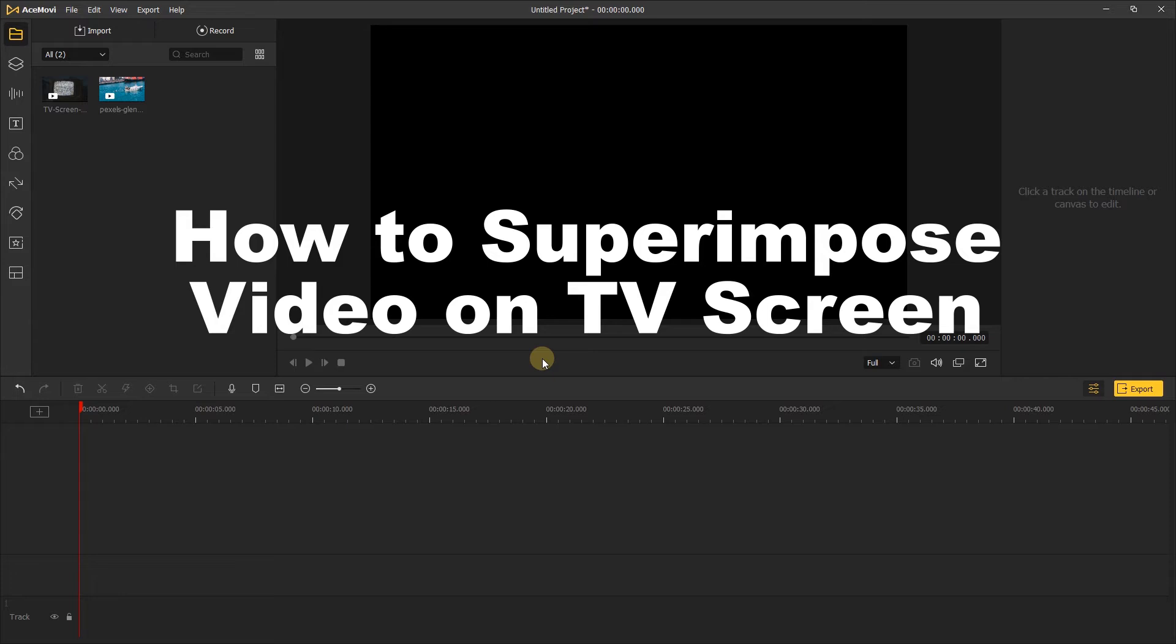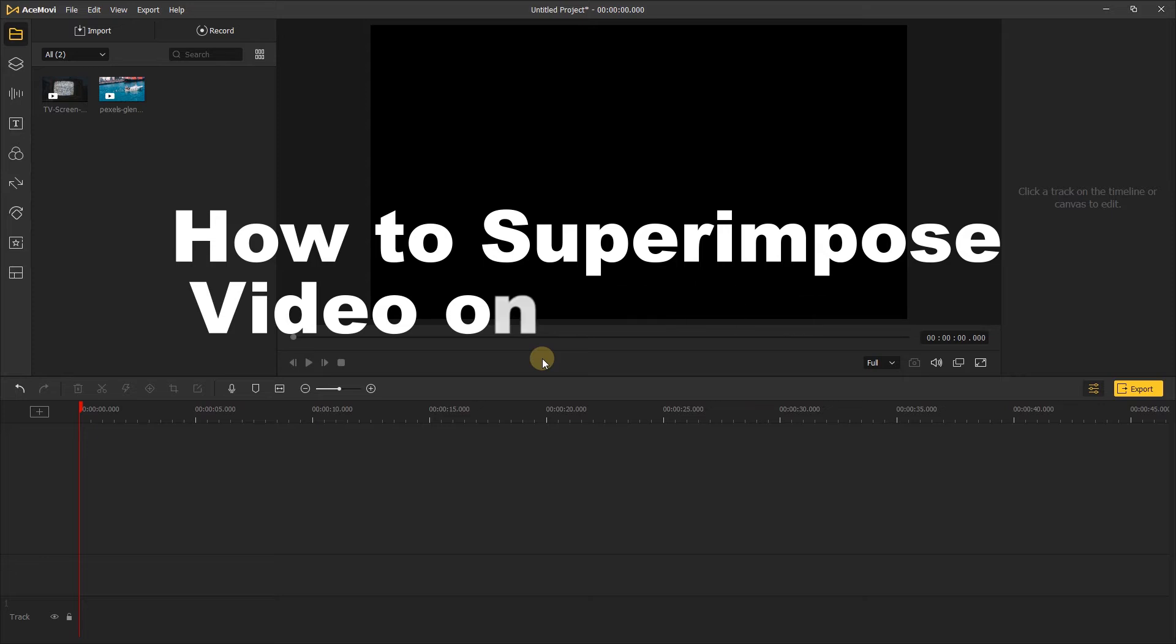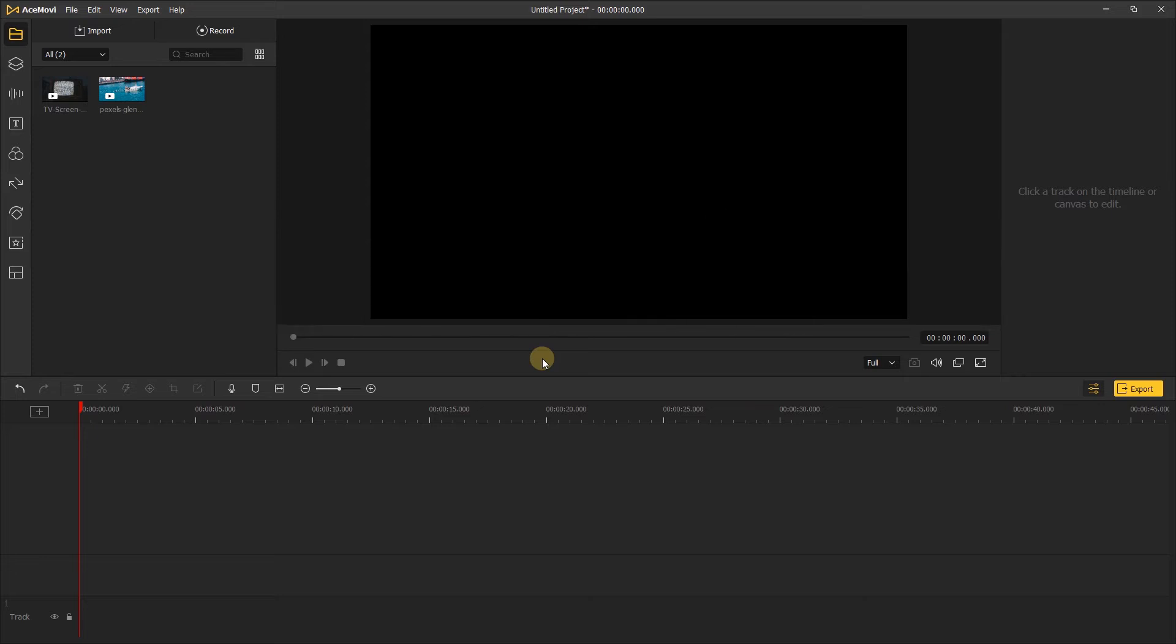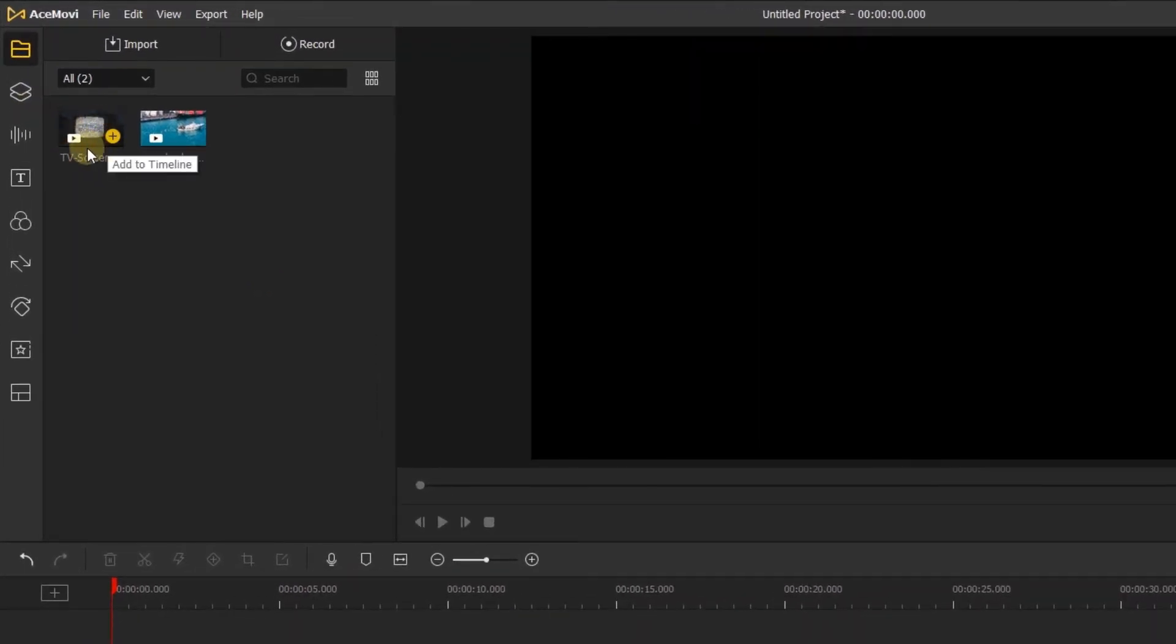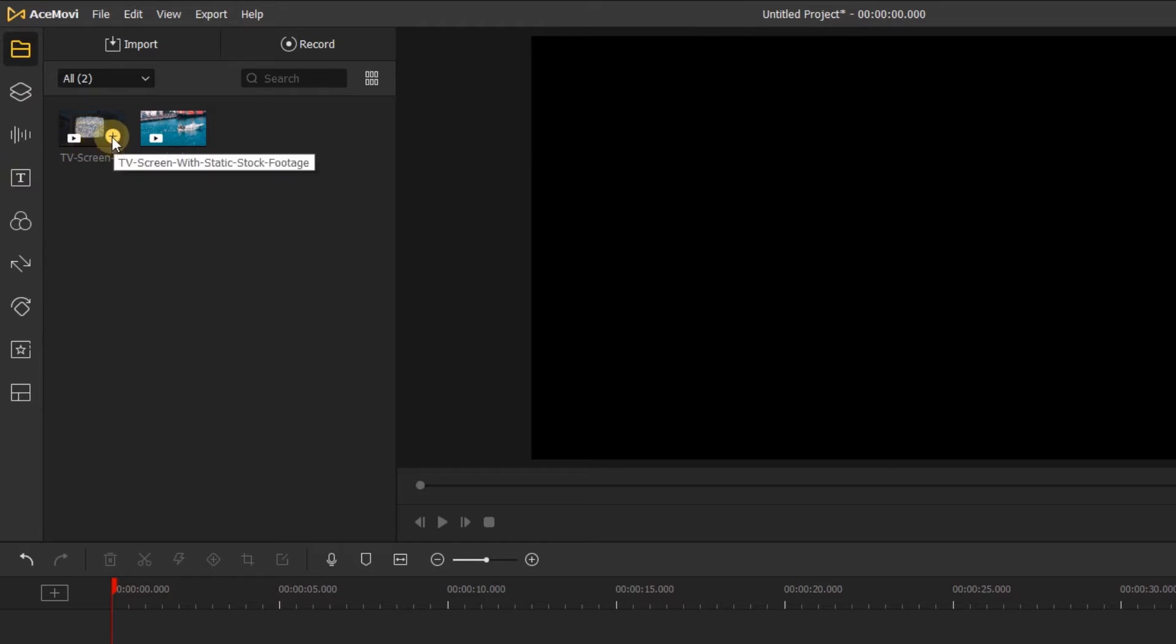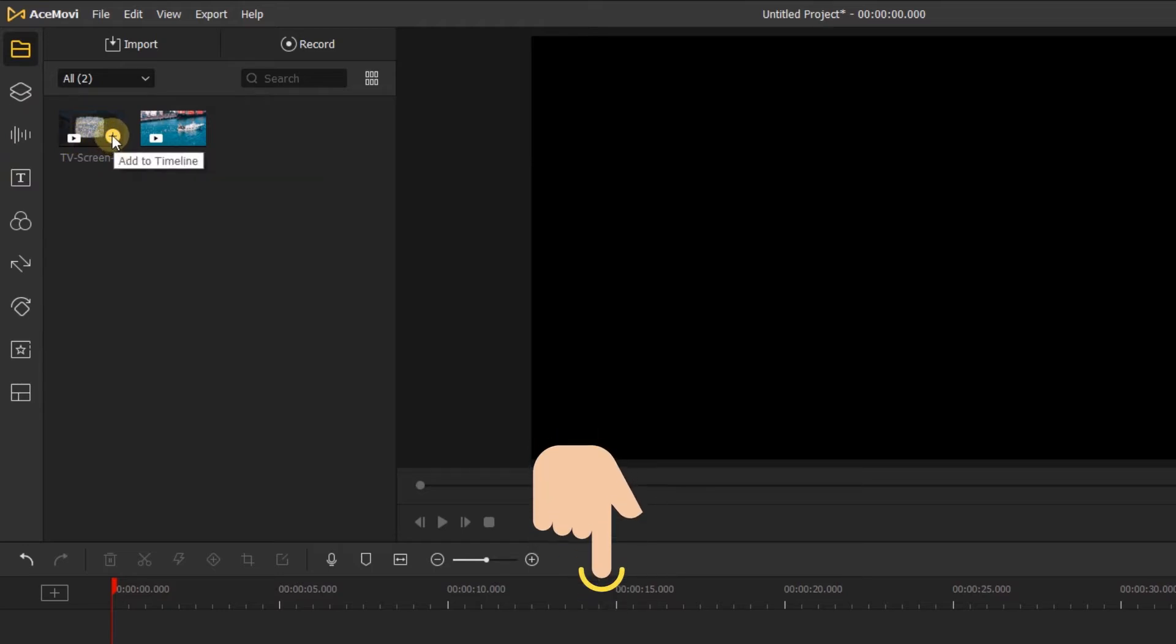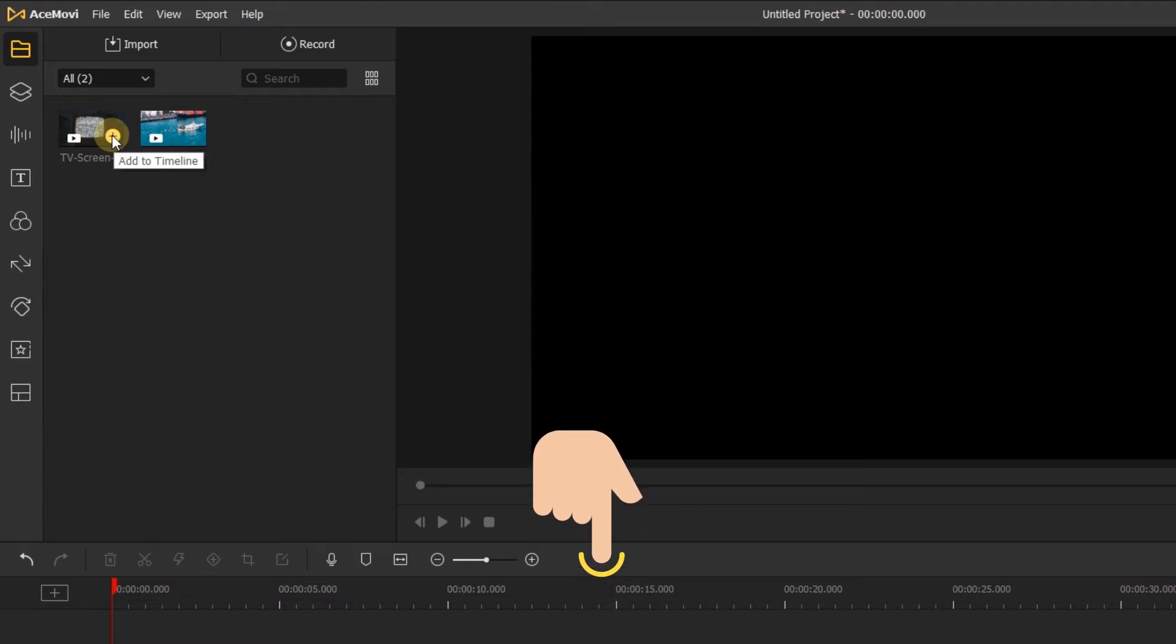So the first step is to import the video to the project. As you can see I've imported a TV screen stock footage on the media. I'll put the TV screen stock footage in the description below. You can download it to make this video by yourself.